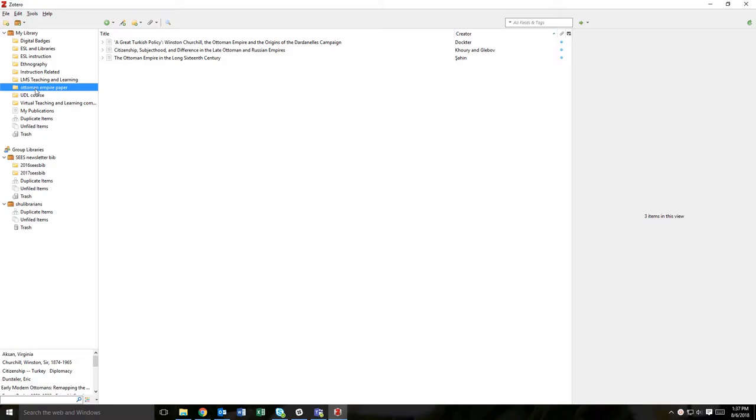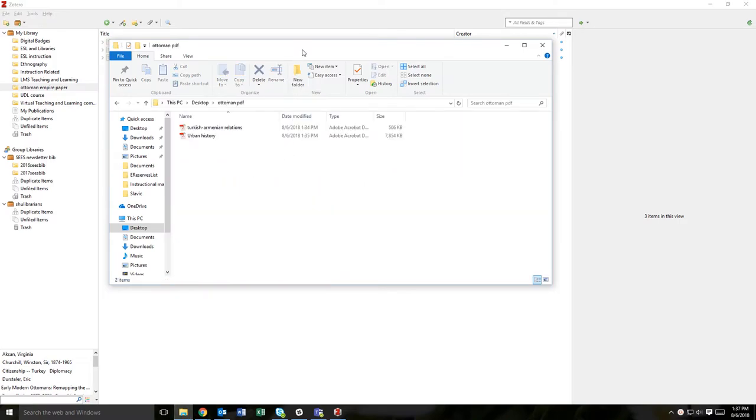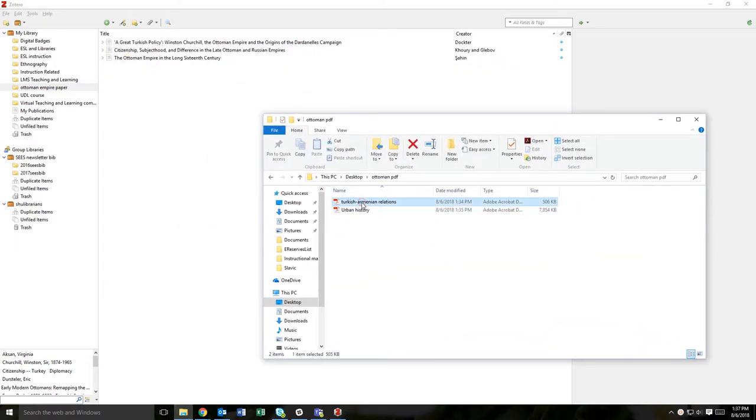Next, open the file folder on your computer where the PDFs you want to use are located, and select the files to add to your Zotero library.